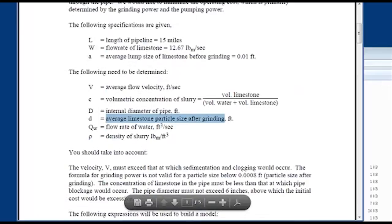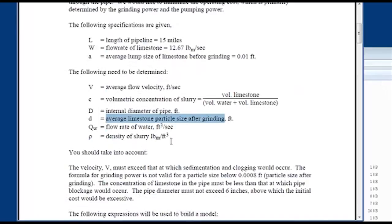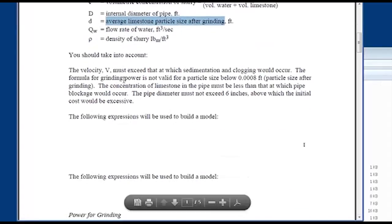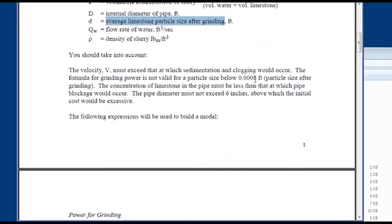We also have the flow rate of water, the density of the slurry, and some constraints. The first constraint is the velocity below which sedimentation and clogging could occur. The grinding formula is not valid for particle sizes below a certain level, so we keep above that. The concentration of limestone in the pipe must be less than the value at which pipe blockage would occur. The pipe diameter must not exceed six inches — we excluded anything above six inches because the cost would be prohibitive.